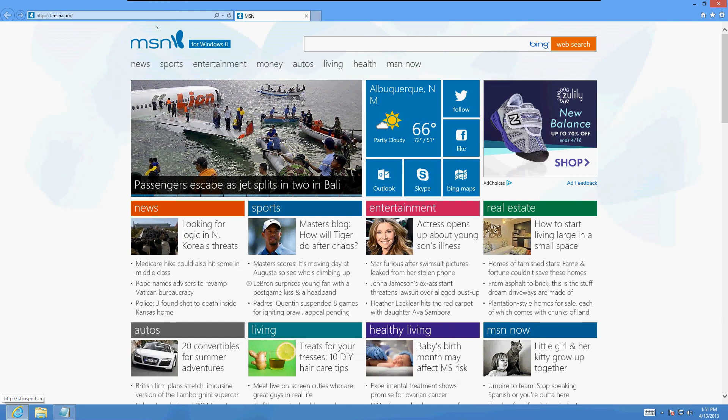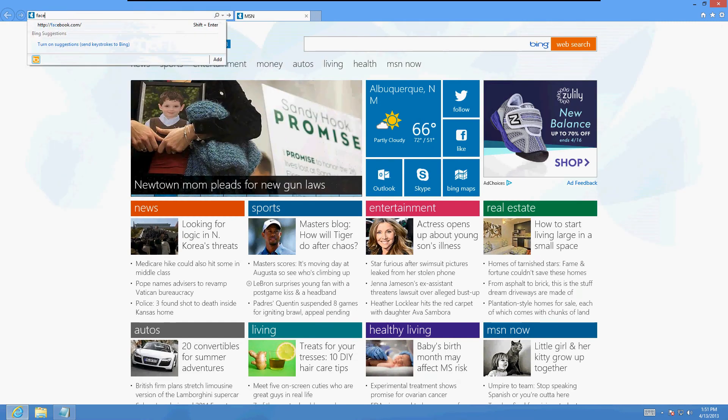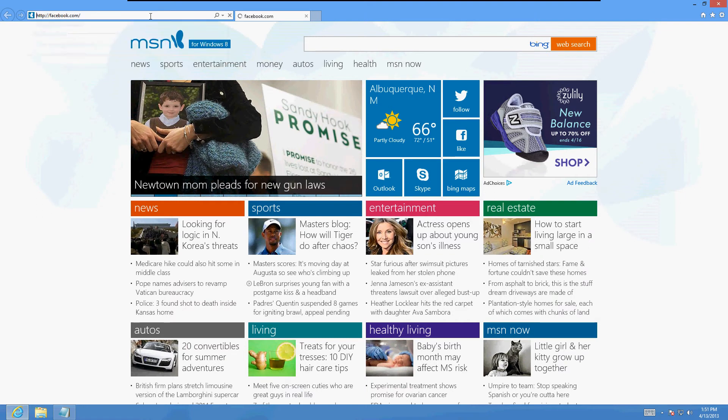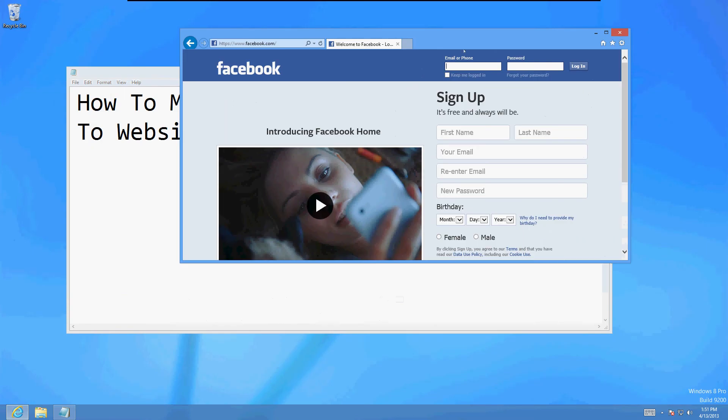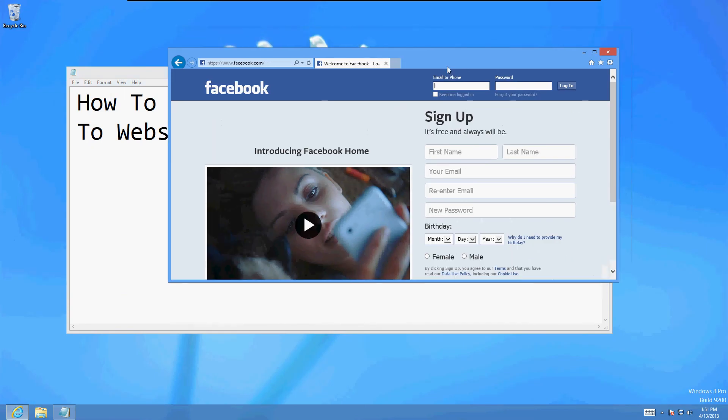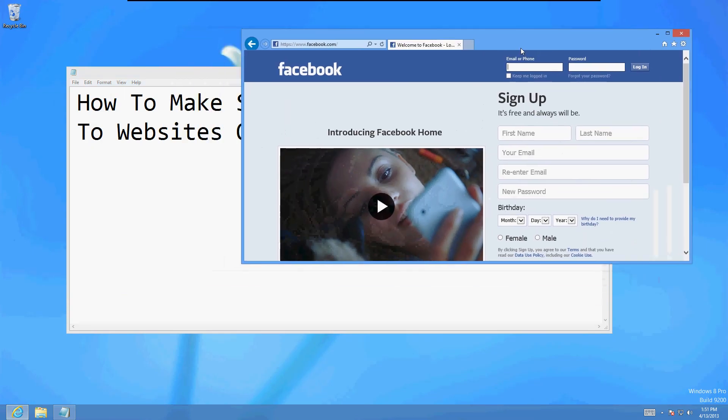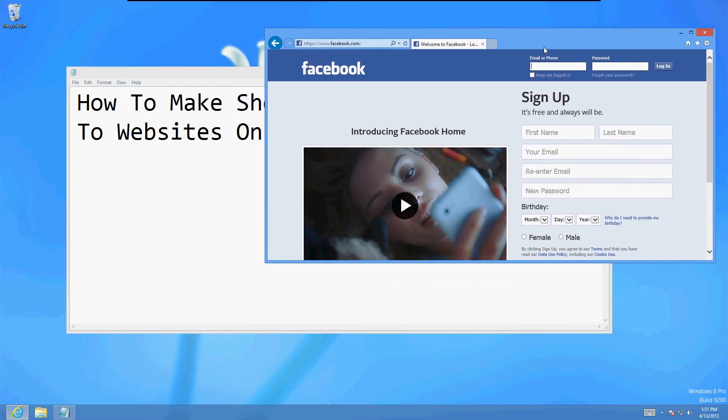So let's say, for example, you wanted to make a shortcut for Facebook. Let's go to Facebook.com. Alright, so all you got to do is make sure you make the screen smaller here because you're going to drag and drop.